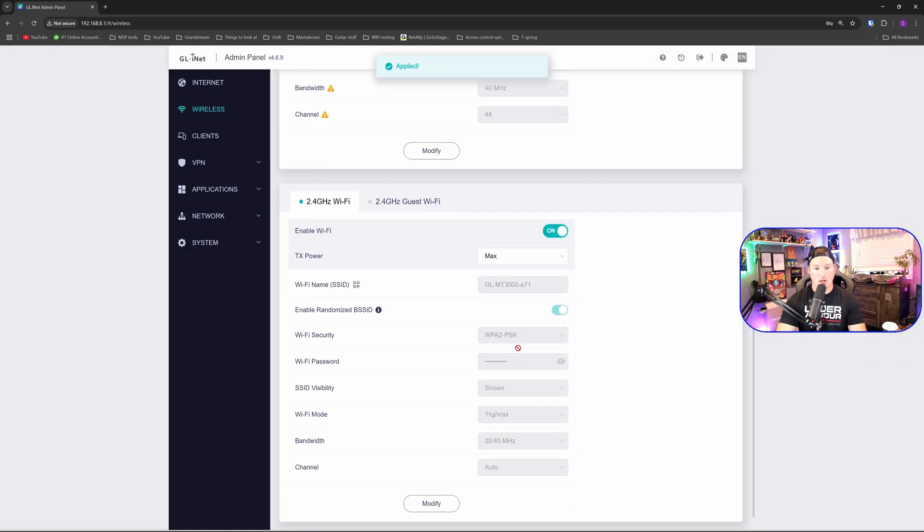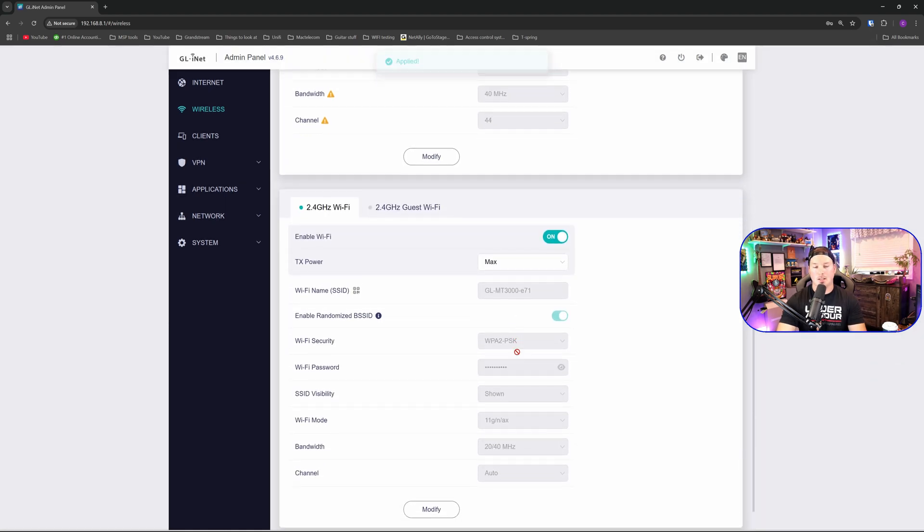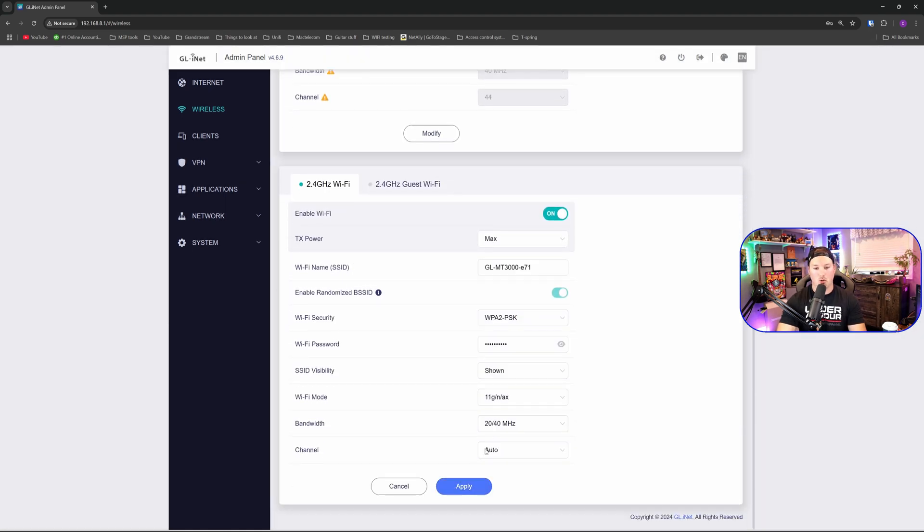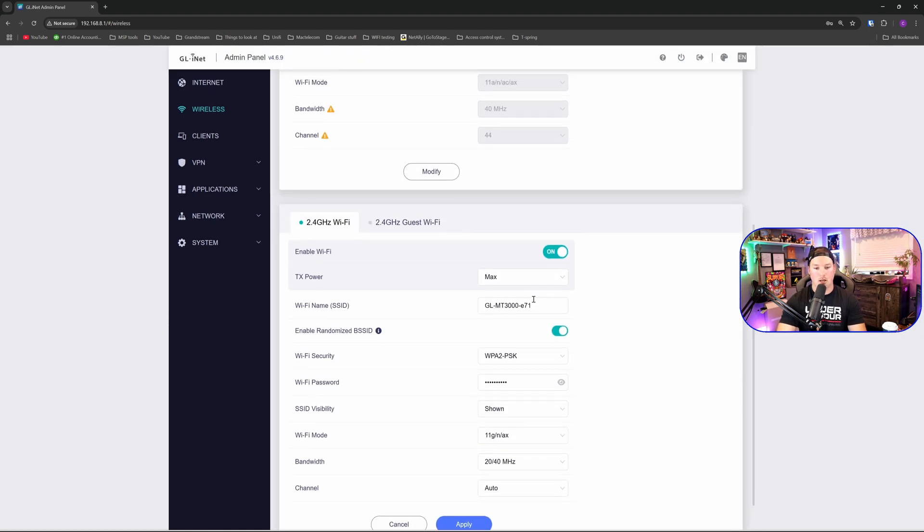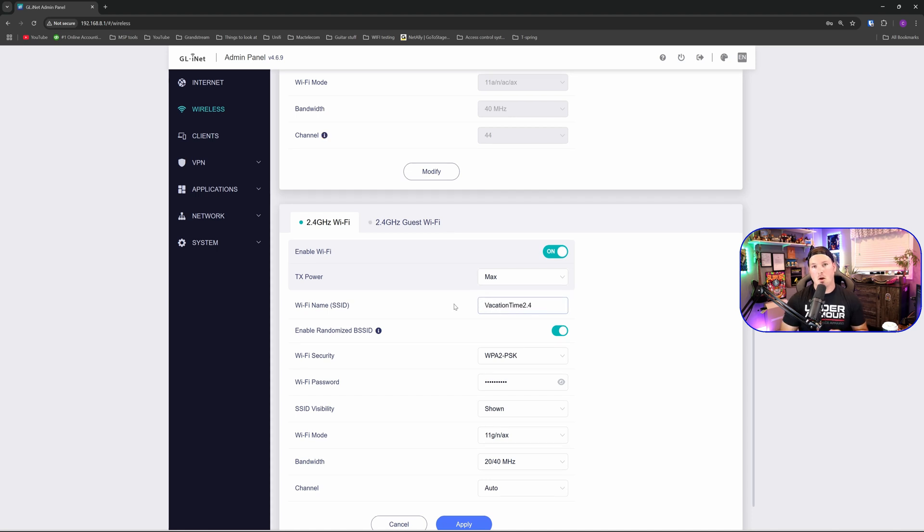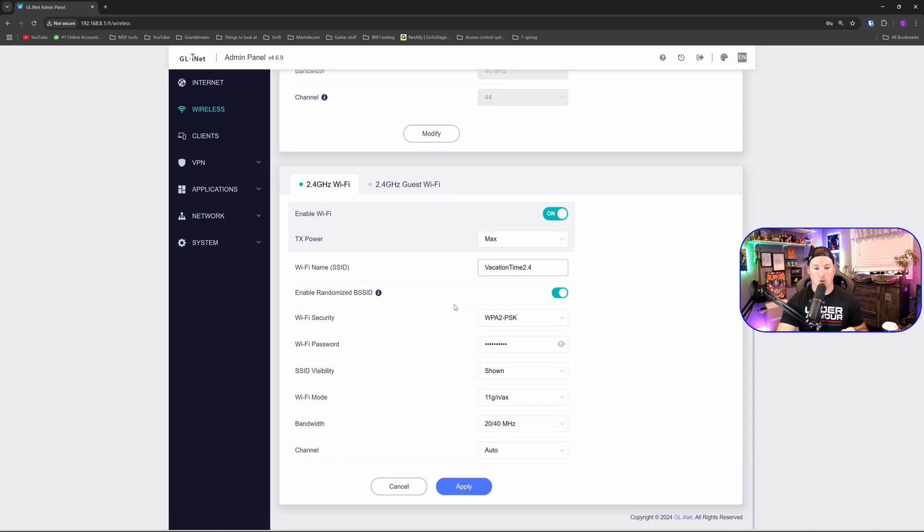Now I'm going to go down and I'm going to do the same thing for the 2.4. I'm going to call it vacation time, but I'm going to give it a 2.4 at the end. In the hotel room, I really should be connecting to the 5 gigahertz all the time as it's not that big of a room. We're going to do pre-shared key WPA2 again, and I'm going to give it a password and press apply.